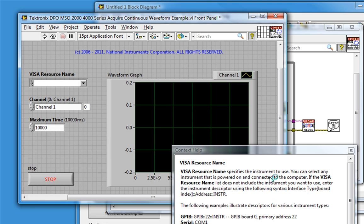The best place to go would be the Measurement and Automation Explorer, or MAX, that installs with NI Visa. If you can't find MAX in your Windows Start menu, then make sure NI Visa is installed by going to ni.com/drivers.